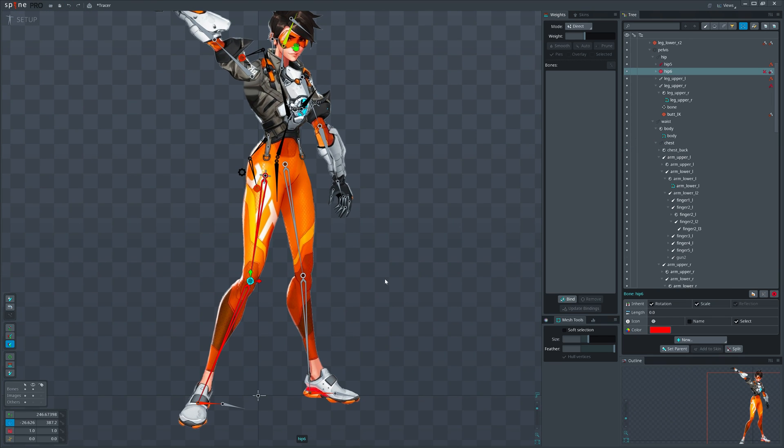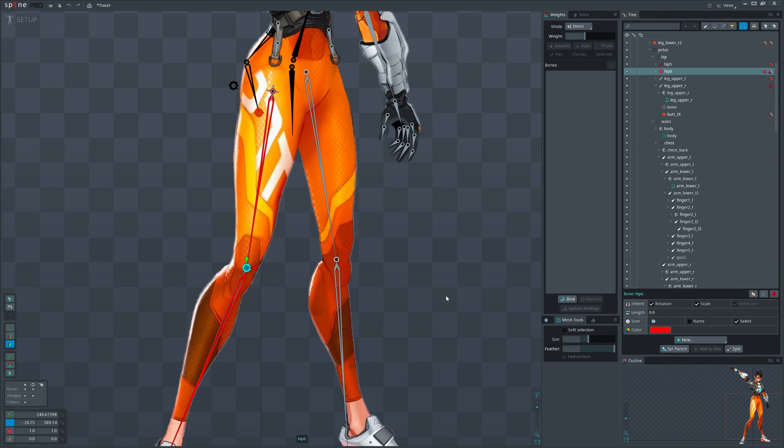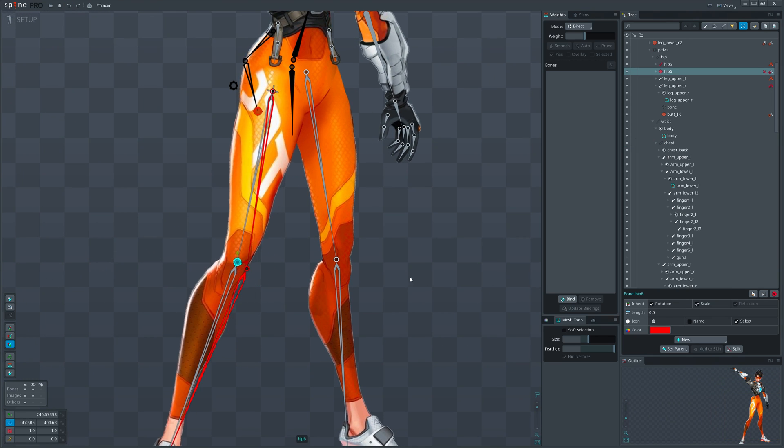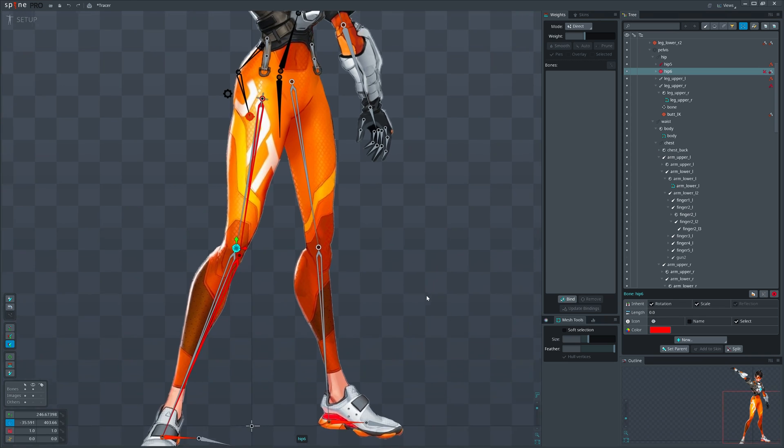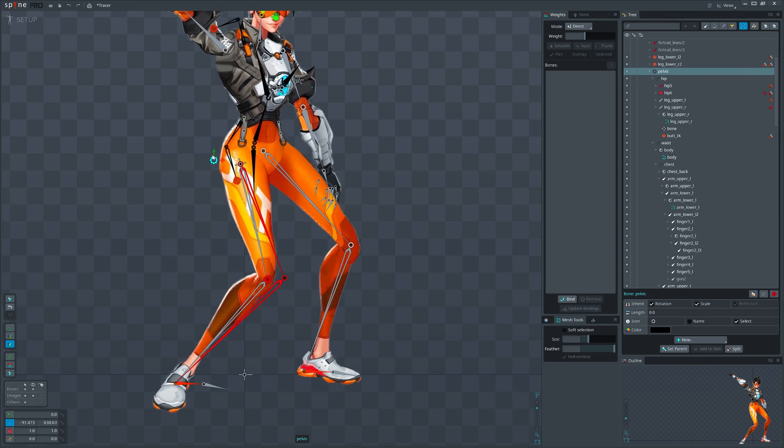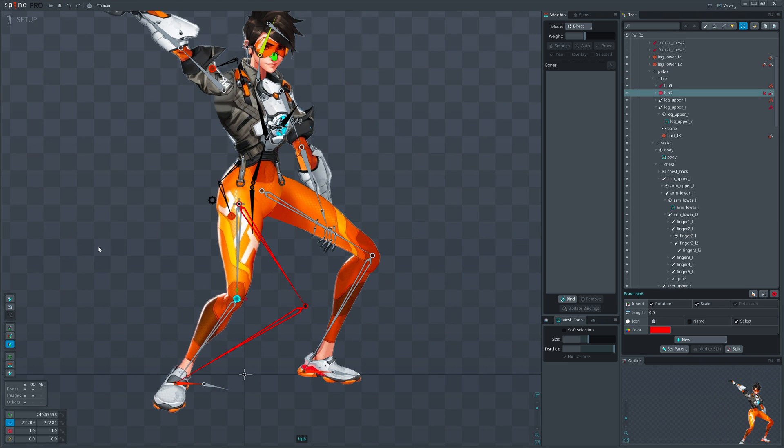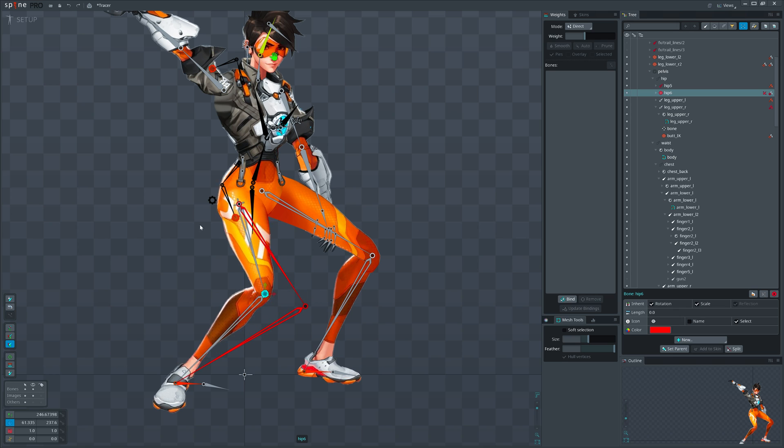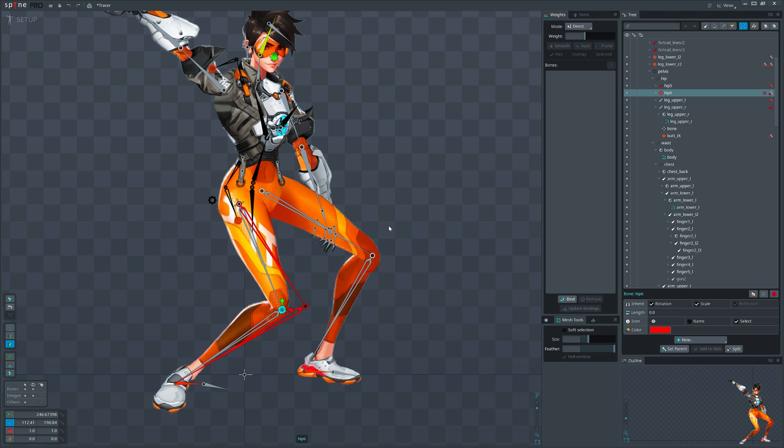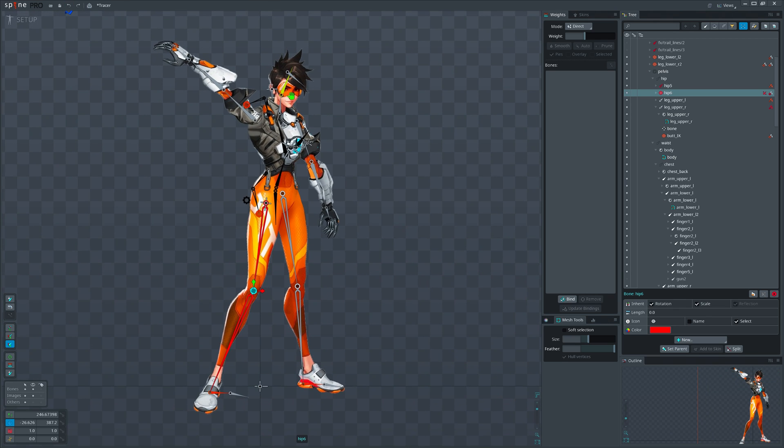Combining IK with transform constraints, we can rig a knee, along with the leg IK, allowing us to move the knee while using IK. I will put the video of detail tutorial on the knee rigging on the screen.